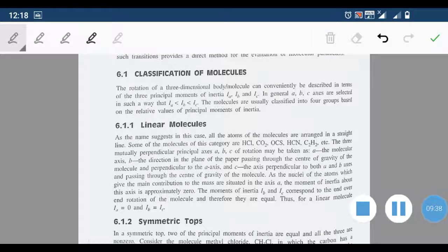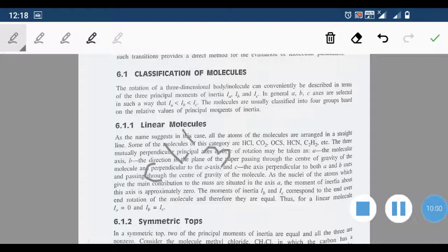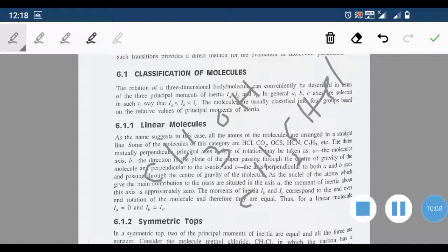The fourth category is asymmetric tops. In asymmetric top molecules, all three moments of inertia are distinct: Ia ≠ Ib ≠ Ic. The majority of molecules belong to this category. Examples are H2O, CH3OH, and CH2=CHCl.